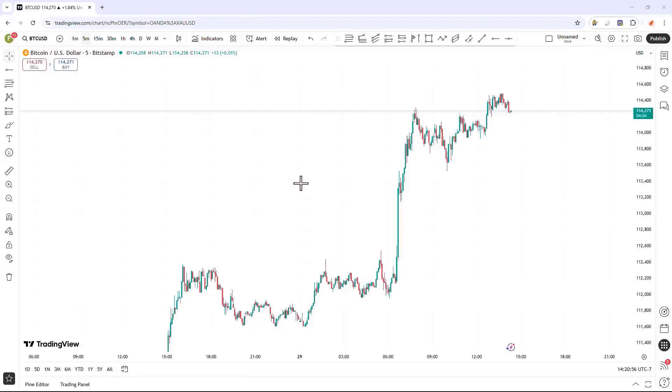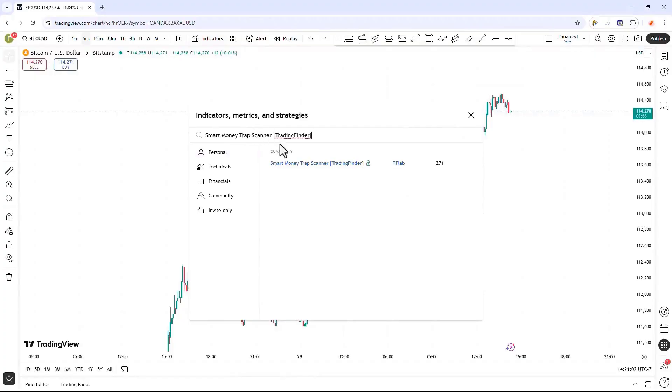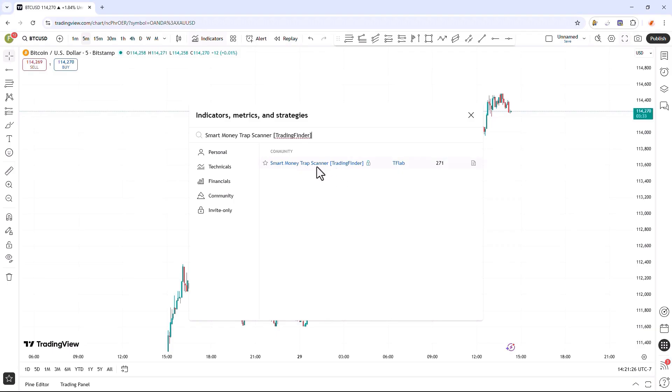To access the indicator on the TradingView website, go to the Indicators section and search for the indicator's name. By selecting the indicator, you can apply it to the chart and run it on your chart. Just make sure to note that this indicator is an invite-only script, and you need access to be able to use the indicator on the chart. To get access, go to the Trading Finder website and submit a request for access to this indicator through the Support section. After receiving access, you can add the indicator to your chart.